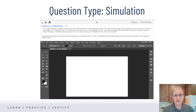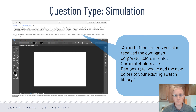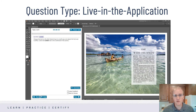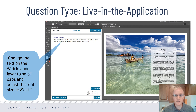This is an example of a simulated question in the CC 2015 Photoshop exam. Candidates are given a prompt above the simulated version of the software and they follow the simulated pathways in the application to complete the task. Here is an example of a Live in the Application question. The question is presented in a panel within the application. We score the end result, and candidates can use any of the available pathways to complete the task.